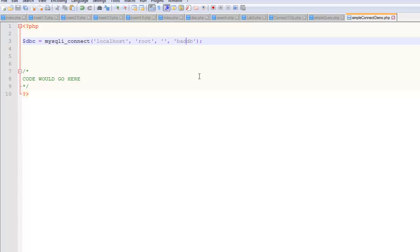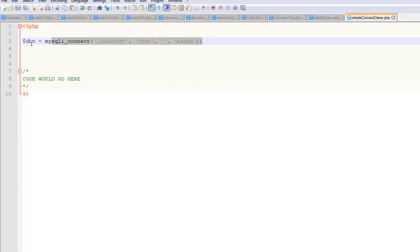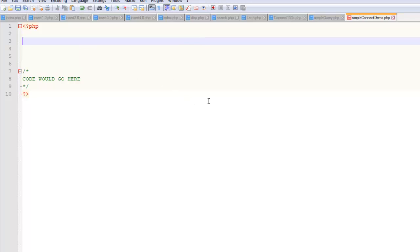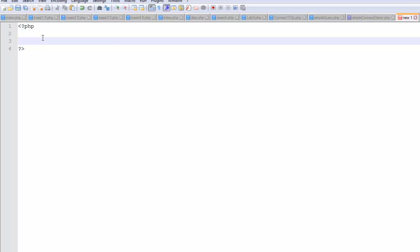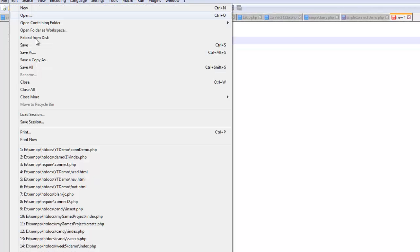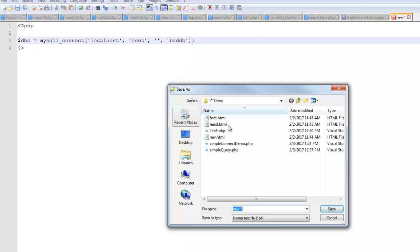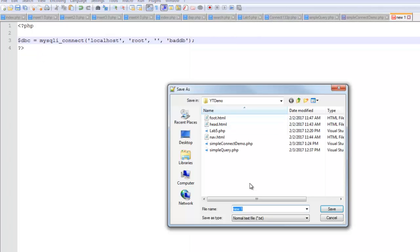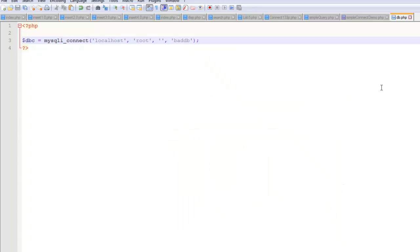And so it seems like a problem to have that stuff just sitting here at the top of every script that I write. So one thing that we can do to help secure this is we can take that line and cut it, create a new file, paste it into a new page, and save this as something like db.php.